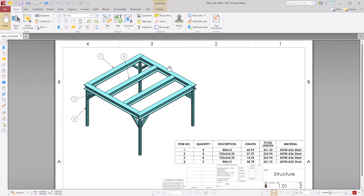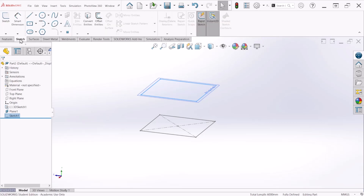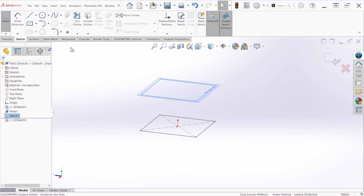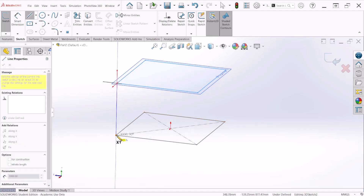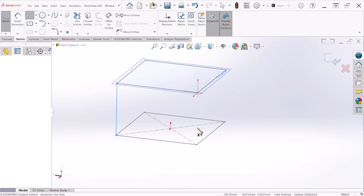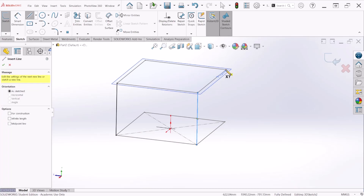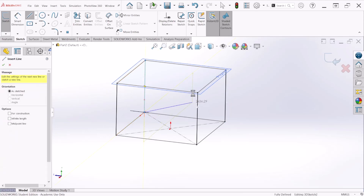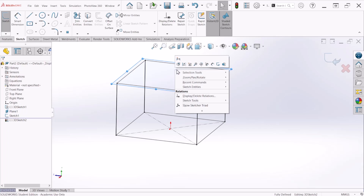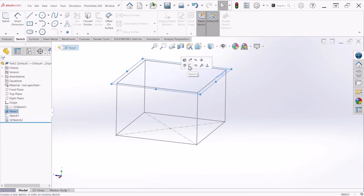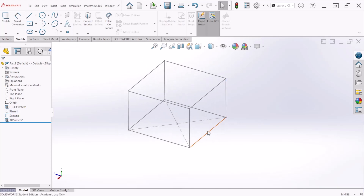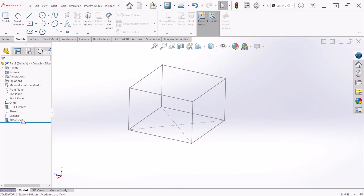Now I have the framework on the top, so I'm going to start working on the legs of the table. Since I already have the height defined, I'm just going to connect the two points — you can click on the corners and connect the two lines. We can hide this plane and we don't need the bottom sketch anymore, so we can hide that as well.